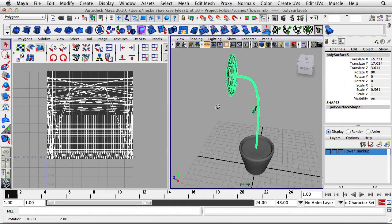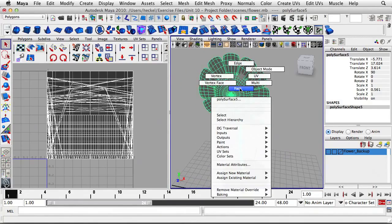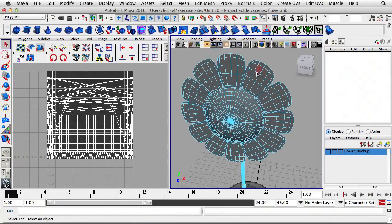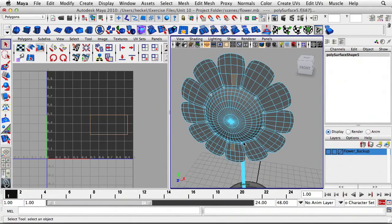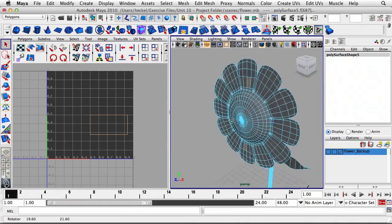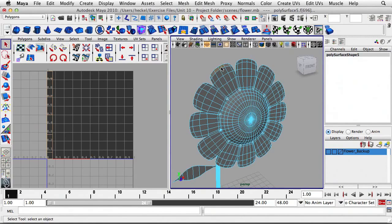Let's start with the front of the flower. I'll right-click and go to Face. I'm going to select just two faces on either side and hit F to frame it. Now I can tumble around the flower and select the faces going along the edge. I've selected one face, and I'll hold down Shift and double-click on the face next to it — it's going to select all of them along that petal.